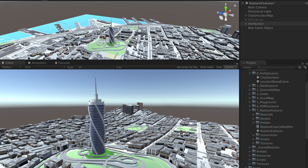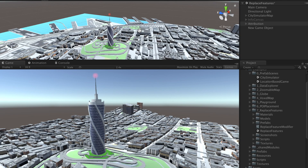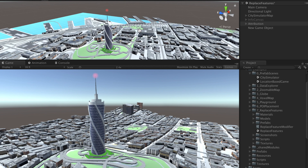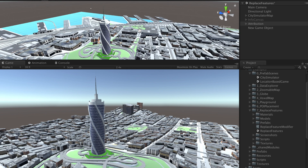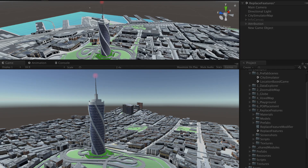Hi, my name is Jordy and I'm on the support team at Mapbox. We have a brand new feature in the Maps SDK for Unity that lets you replace buildings with your own 3D models. Let's have a look!